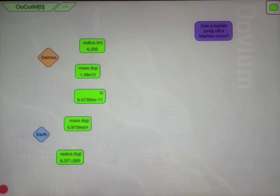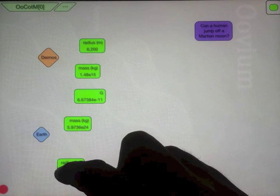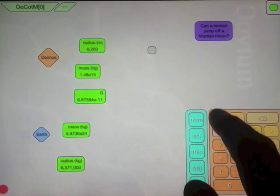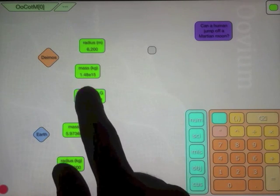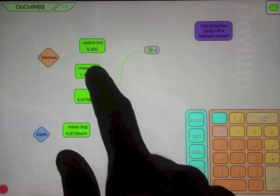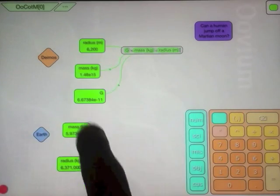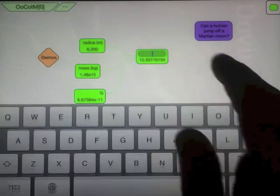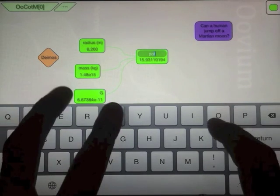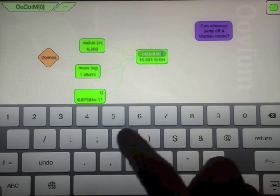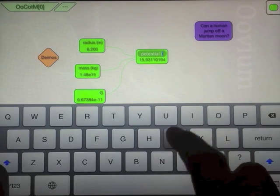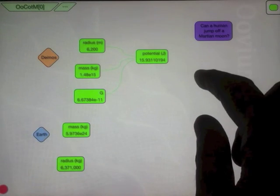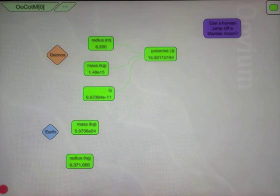Alright, so the first thing I want to calculate is what the potential energy is at the surface of Deimos. So potential energy is going to be G times the mass divided by the radius. So it's a bit under 16 joules.